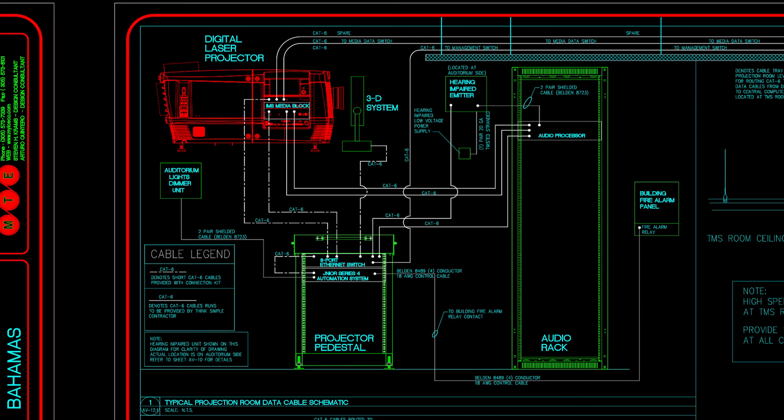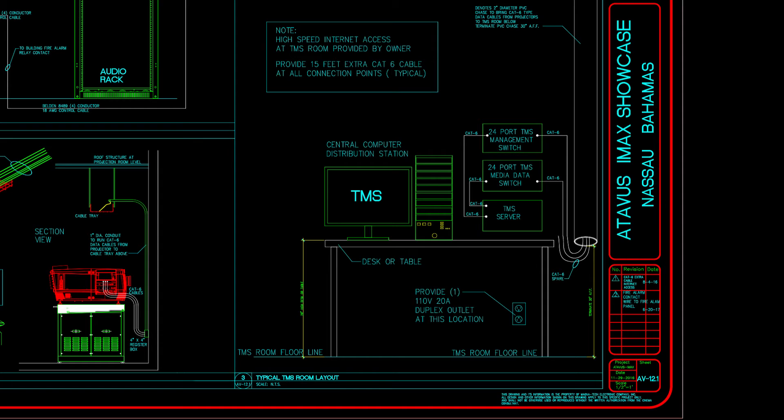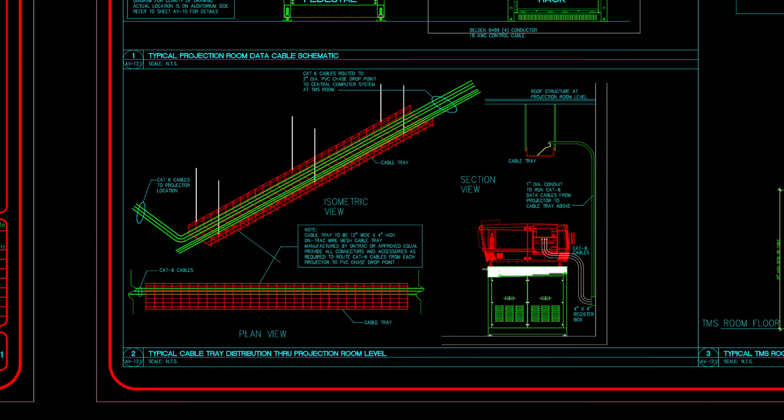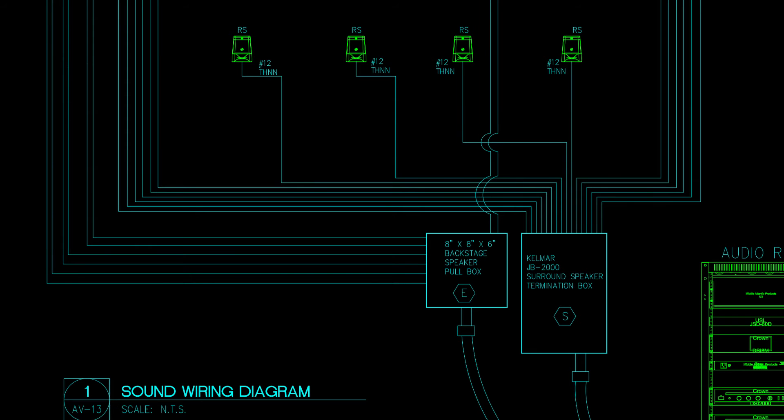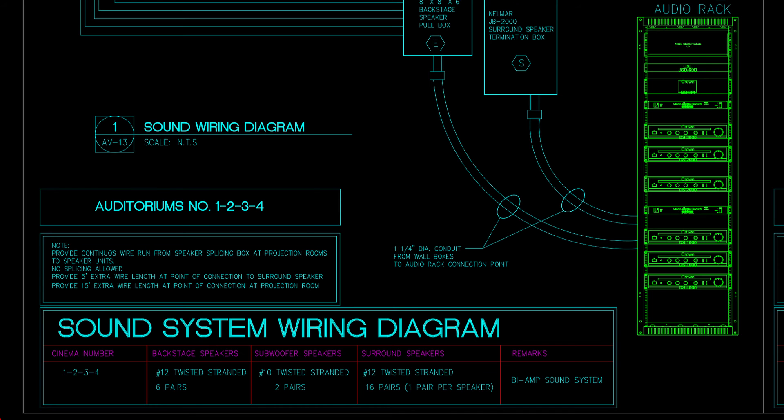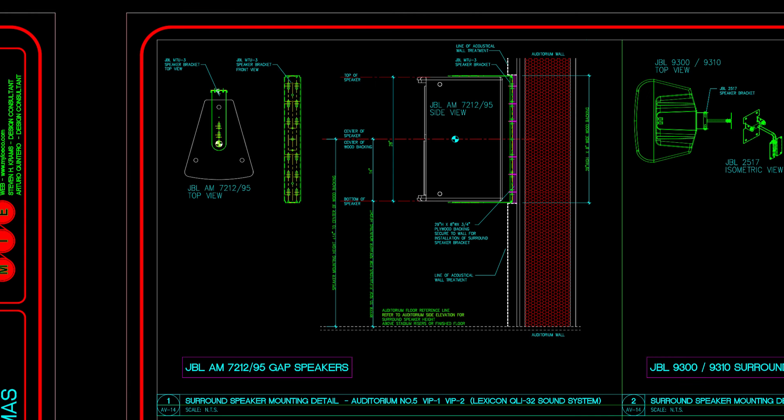As part of our design package, we provide a drawing for all data connections to projector from TMS server room and all cables are properly identified and suggested routing is provided on our plans. Schematic drawings for backstage speakers behind the screen, subwoofers and surround speakers are provided. All wiring gauge, quantity of wires, information regarding speaker amplifiers and speaker splicing boxes are noted.